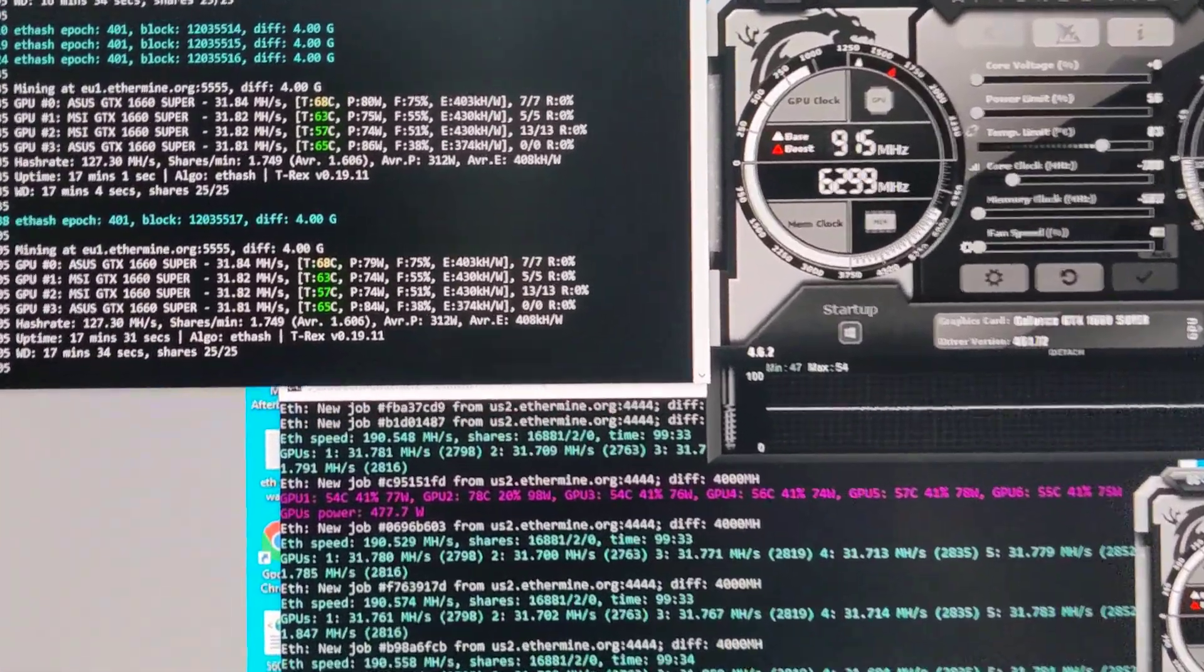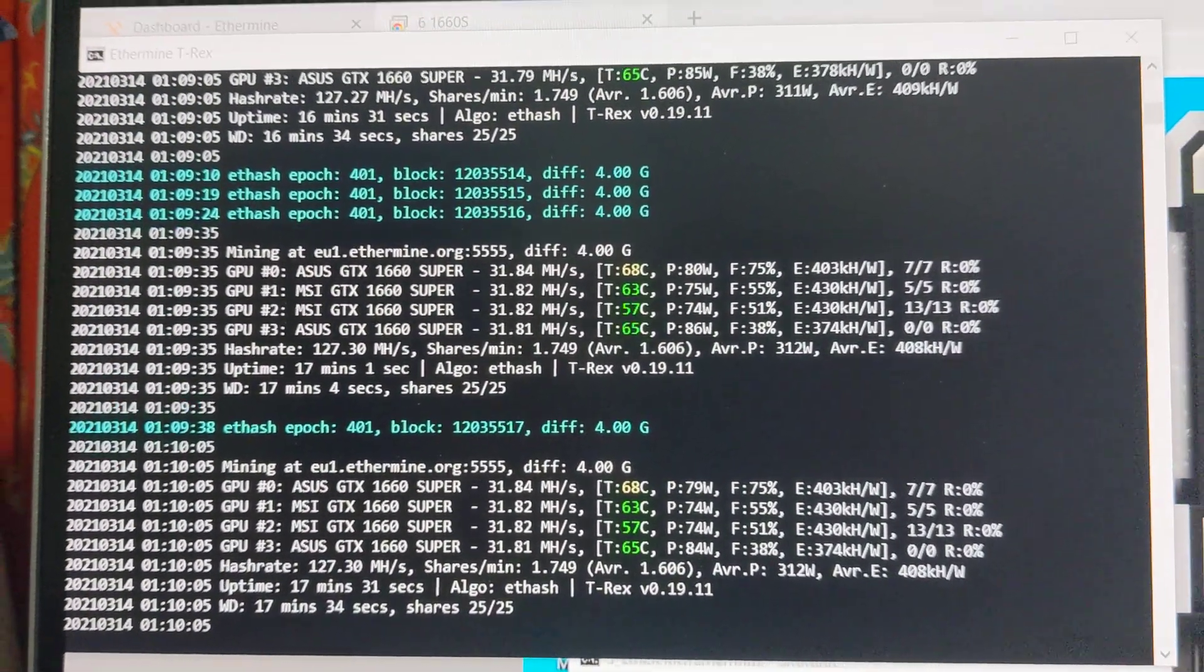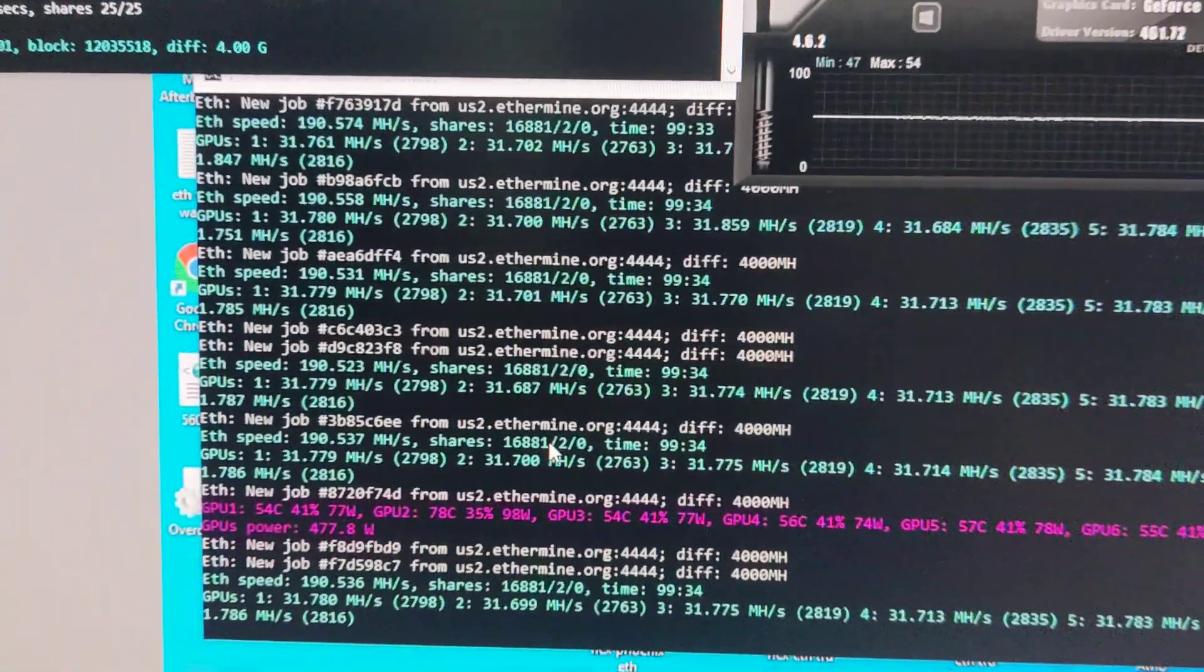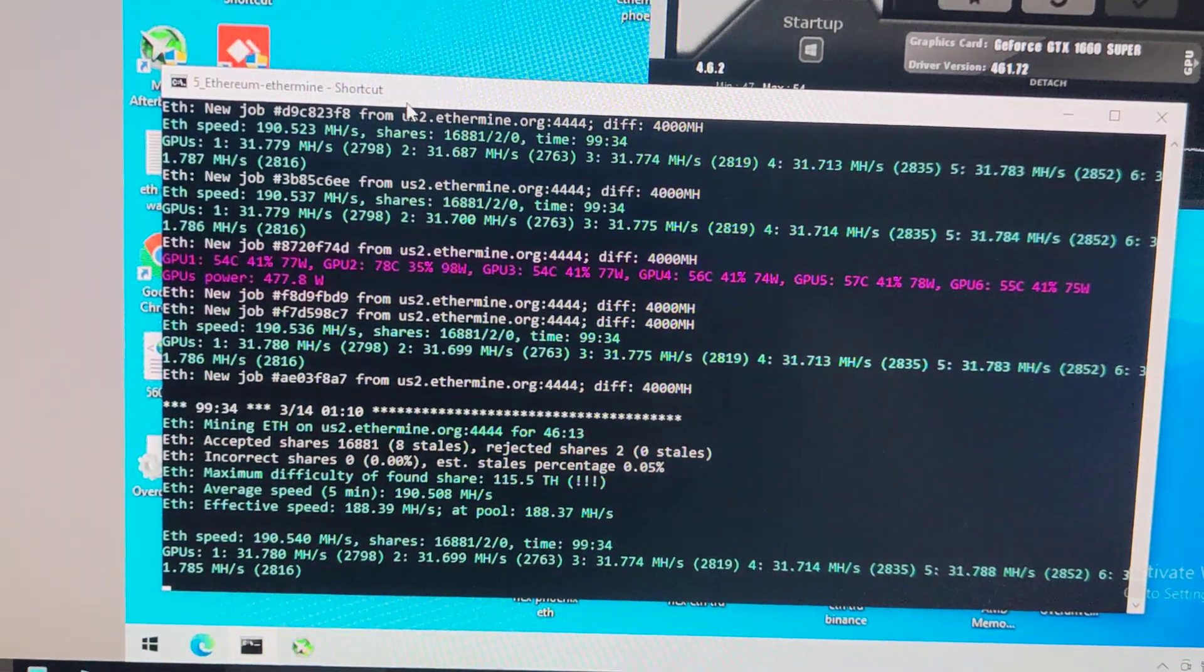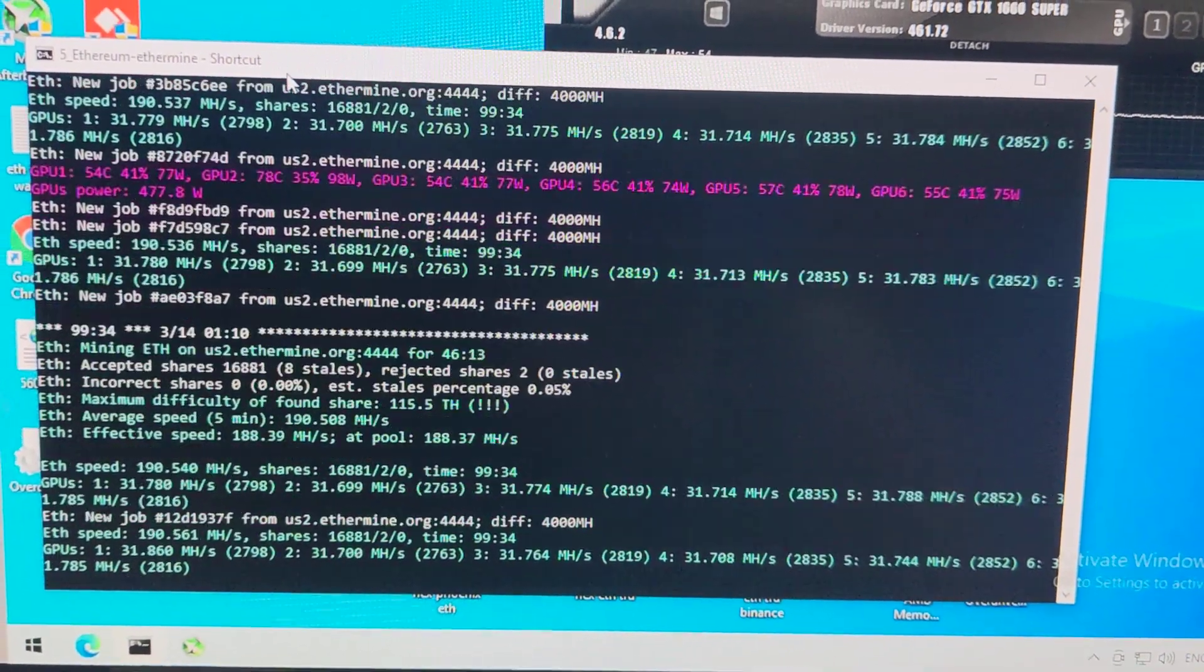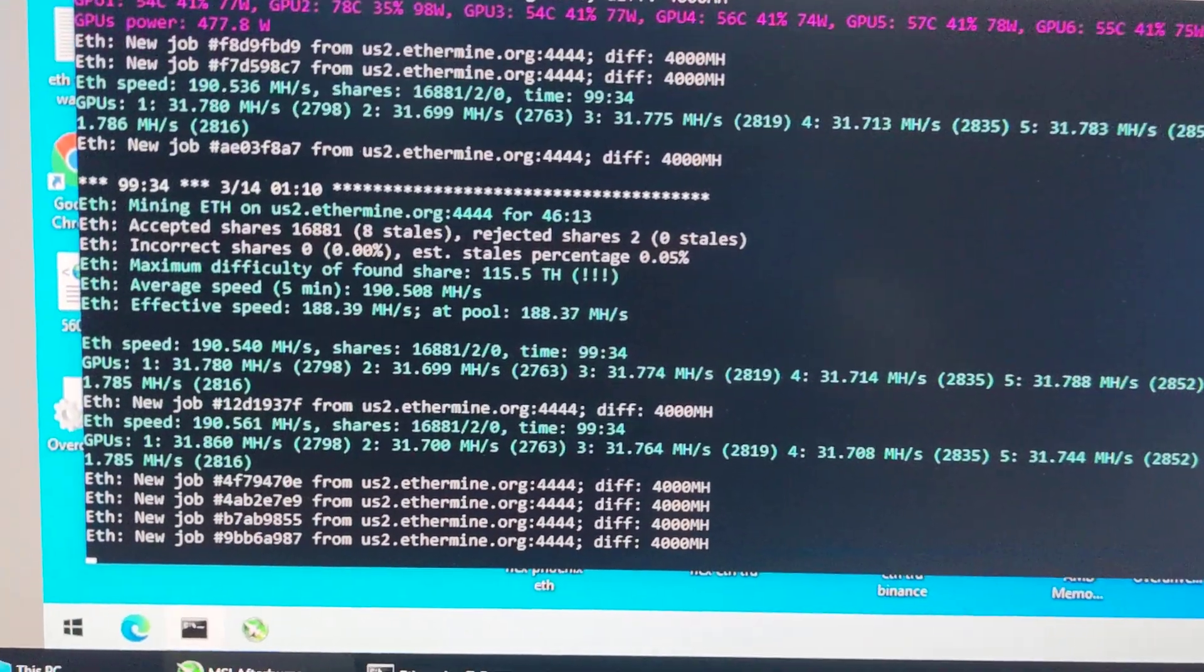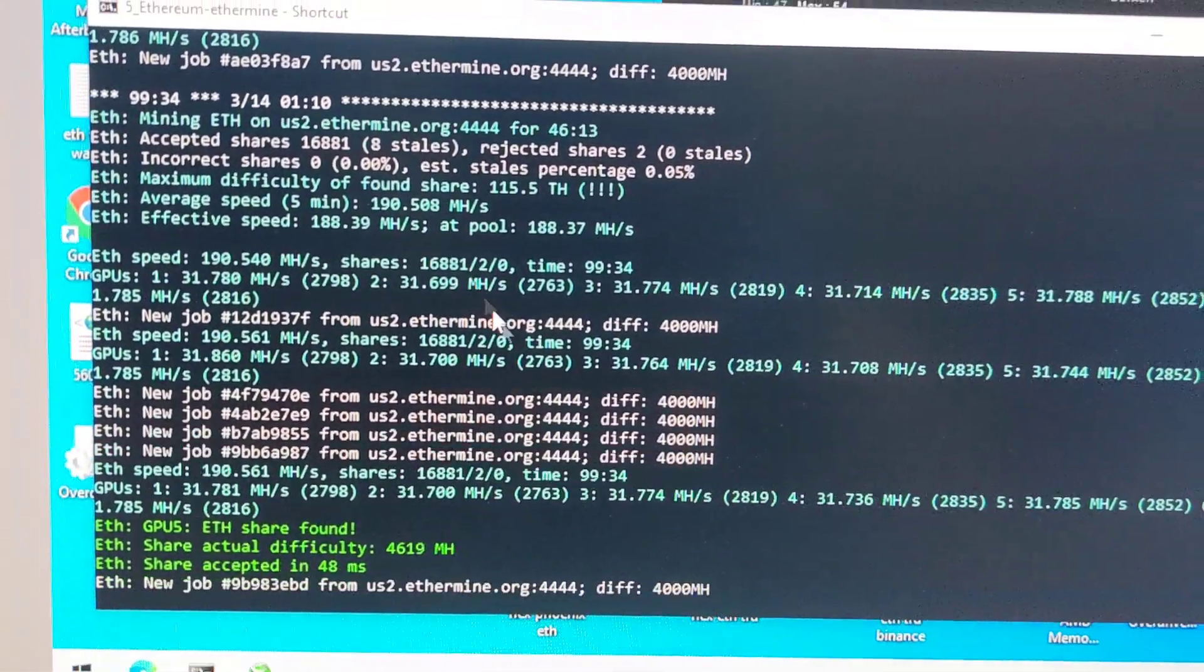Hi guys, I'm just going to show you which one is better, T-rex miner or Phoenix miner, for your 1660 Super. This one, they are all 1660 Super using Phoenix miner. What I notice is I normally